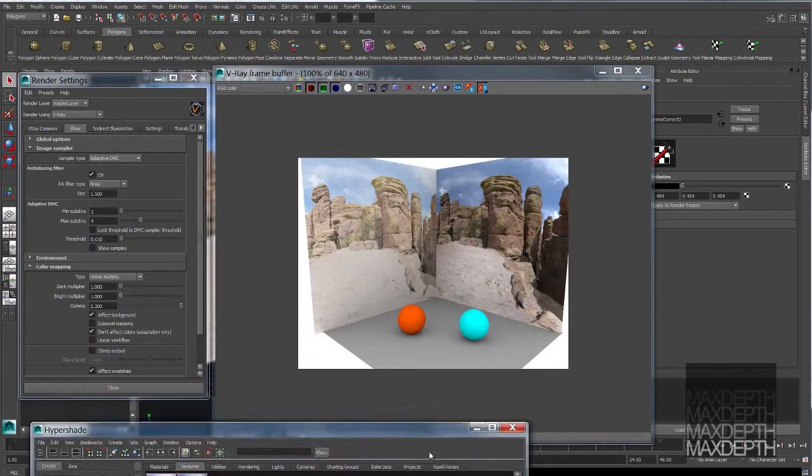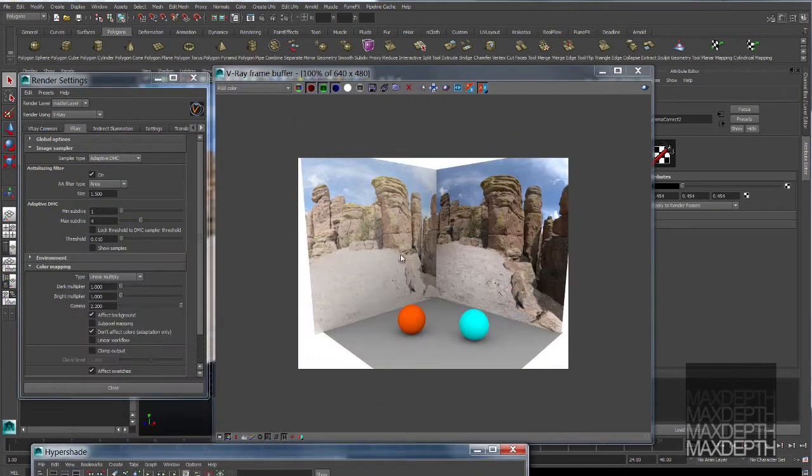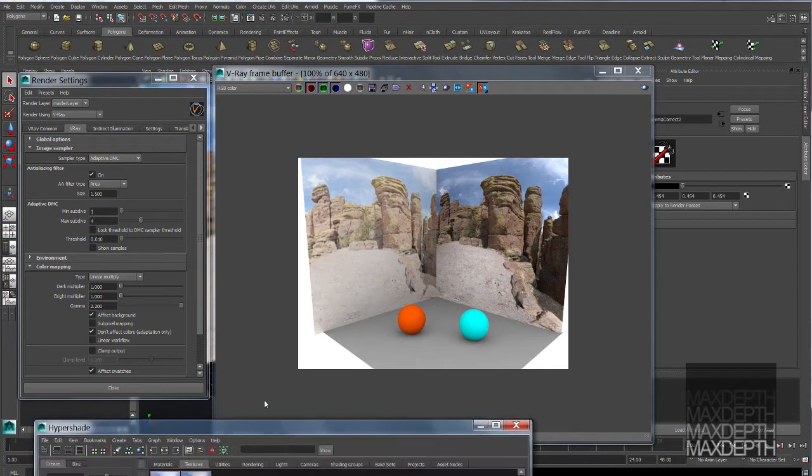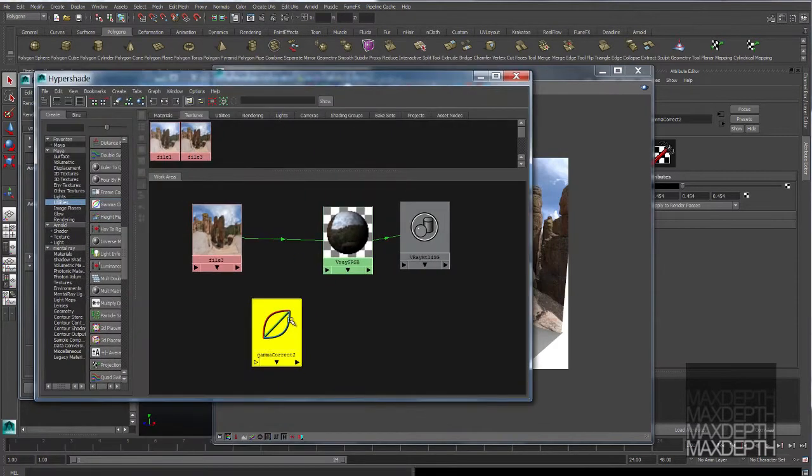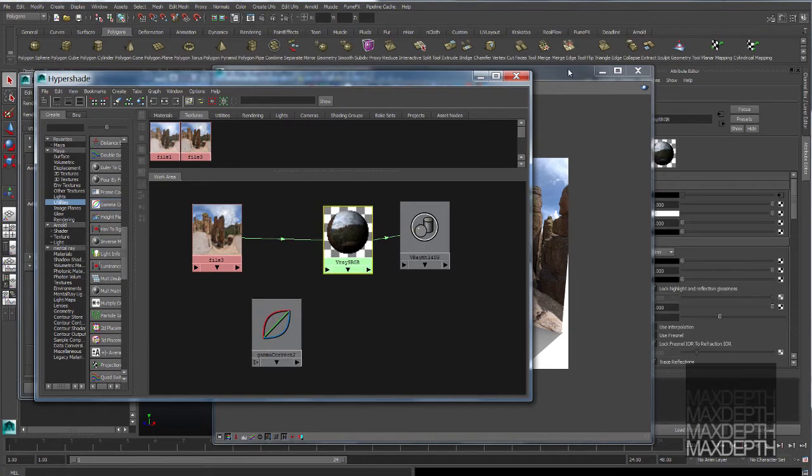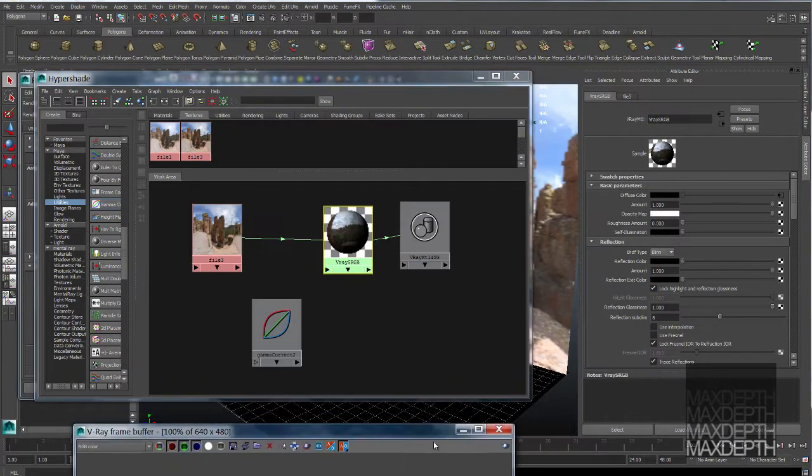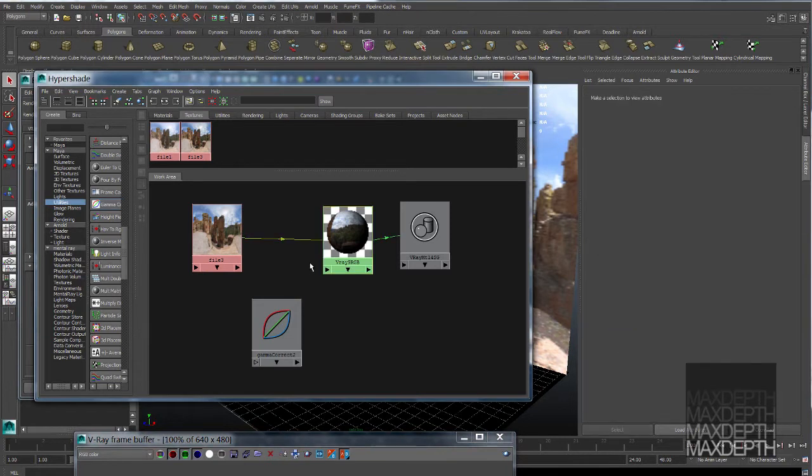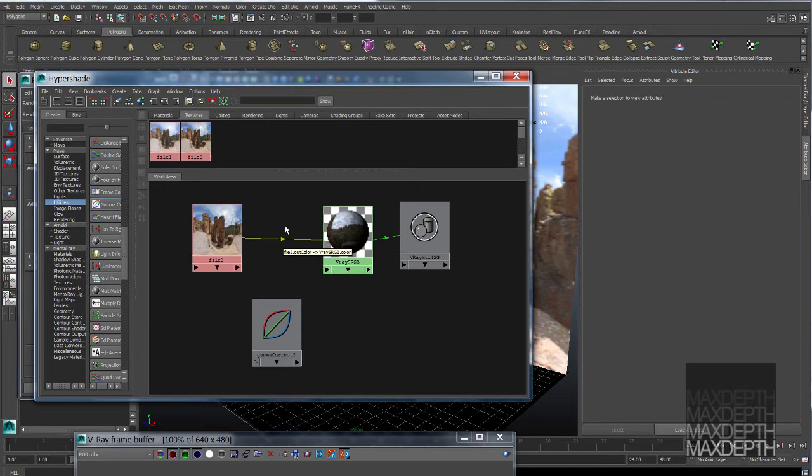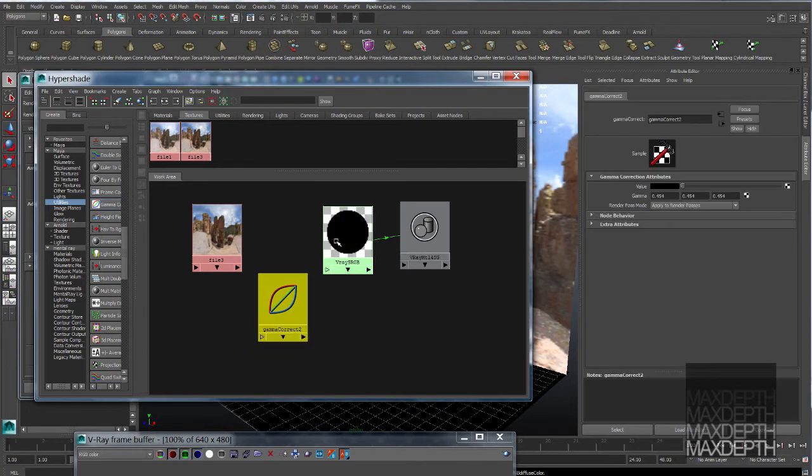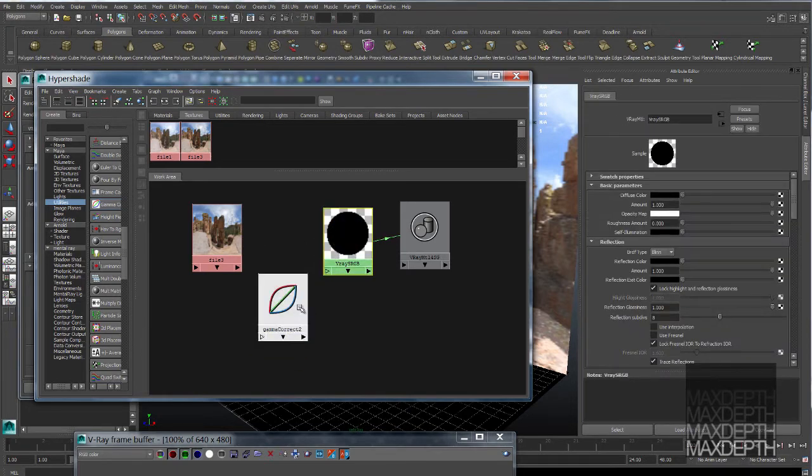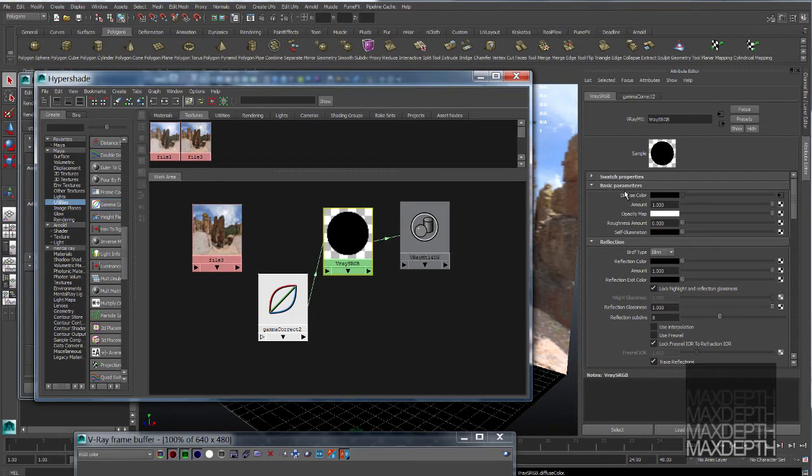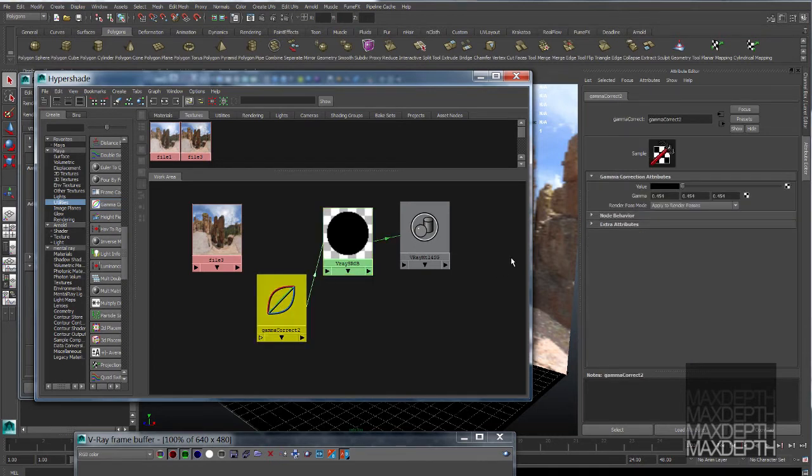Now, our swatches are fine, our HDR is fine, we need to affect this sRGB image. We do that by applying this gamma correct node. So we go into our sRGB image and we want to break this connection that is coming straight from the texture file into our shader. We want to replace that input with the input of the gamma correct node.